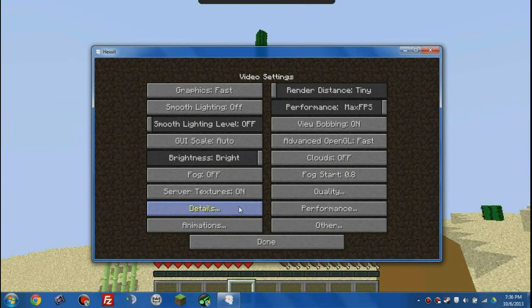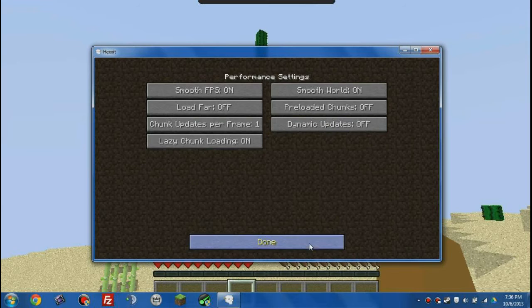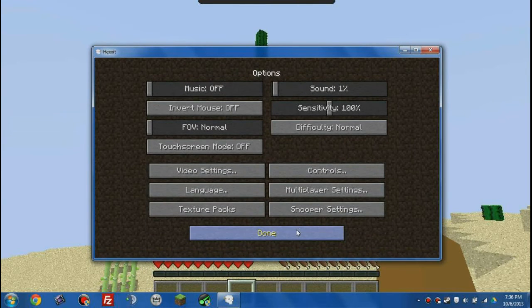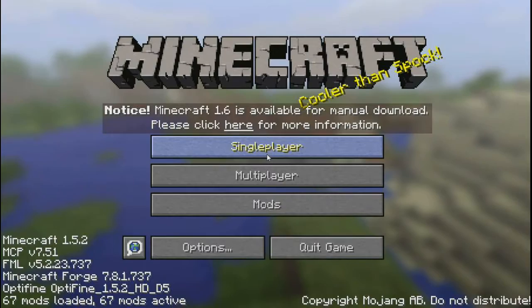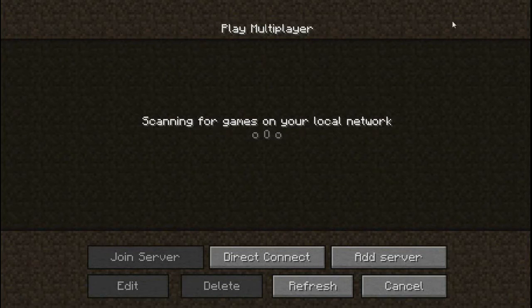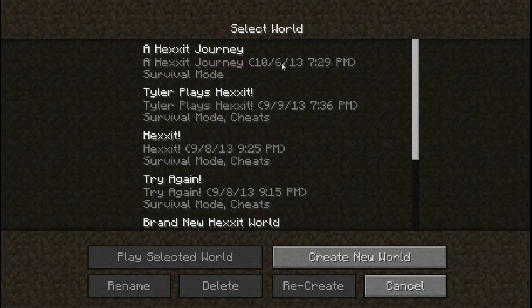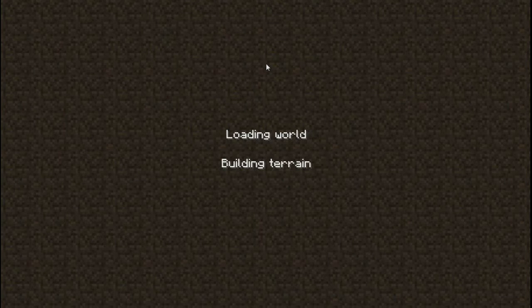So it's very helpful if you have a laggy computer so that you can play Minecraft and be less laggy. And if I go ahead and join my Hexit Let's Play world, it's not gonna lag too bad. I mean, it might because I'm recording and I also haven't set up all the settings.